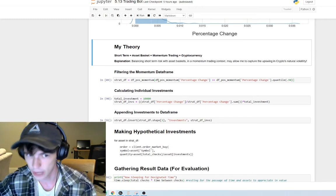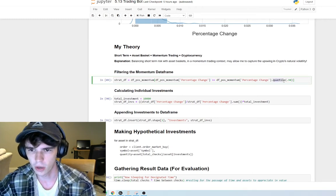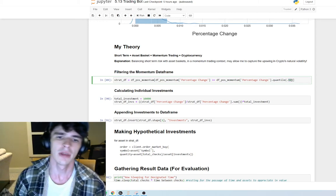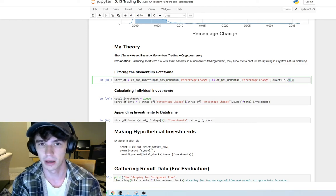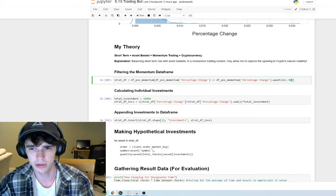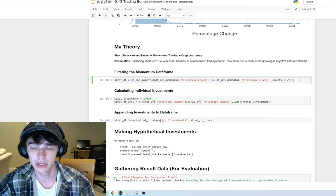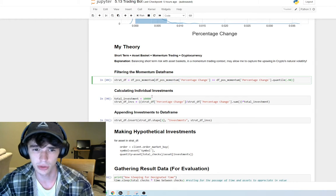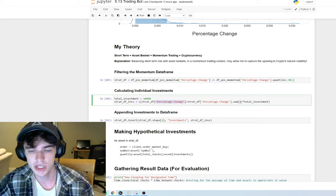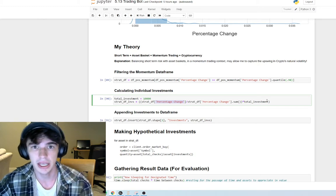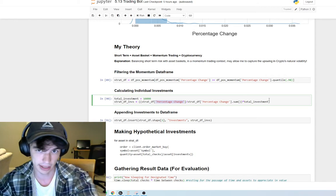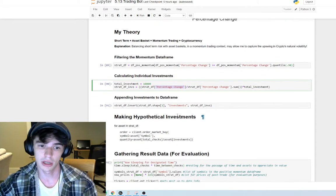To put this into action, I filter the momentum data frame using the quantile function in pandas. I'm only looking at the top two percent of the self-identified momentum assets, which comes out to roughly five cryptocurrencies — a handful — which is useful for defining my asset basket. Next we calculate individual investments by dividing each asset's percentage change by the sum of all percentage changes and multiplying by the total investment. This is how I weight each individual investment — assets with a higher percentage change have more capital allocated to them.